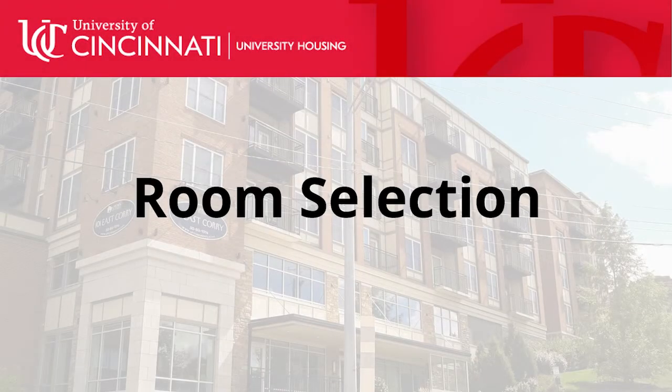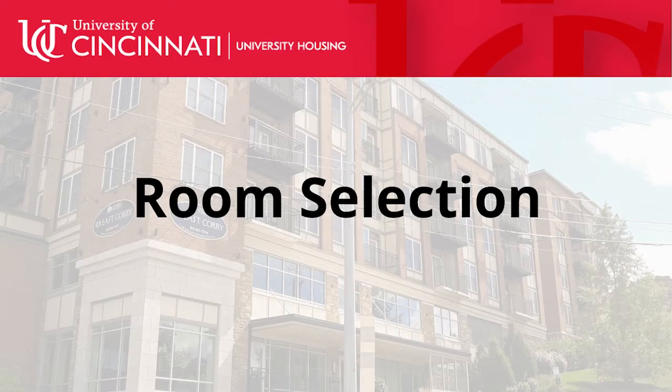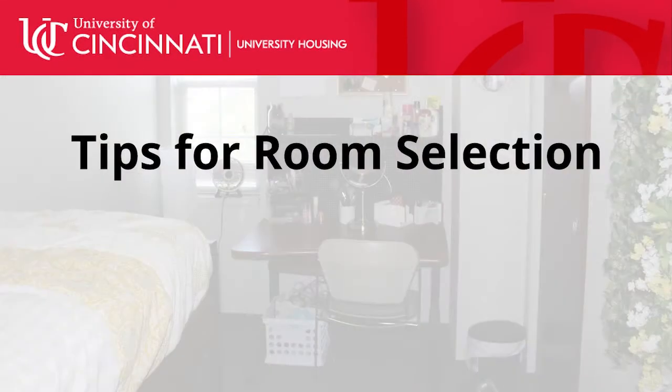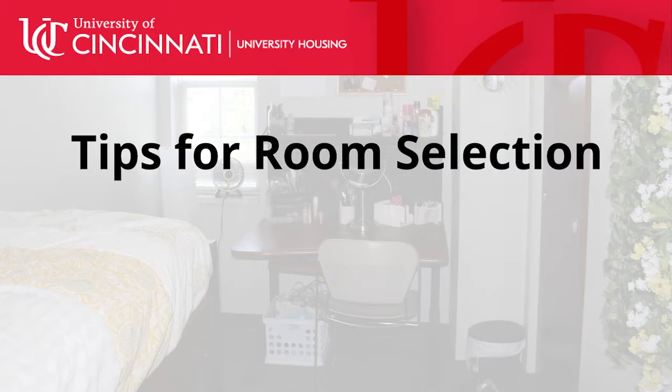Hi, today I'm going to walk you through room selection. But before we get started, there are a couple of tips that you should be aware of to make this process go smoothly.